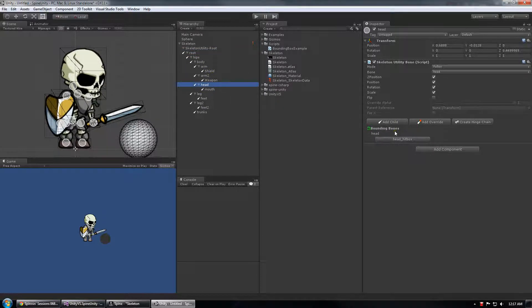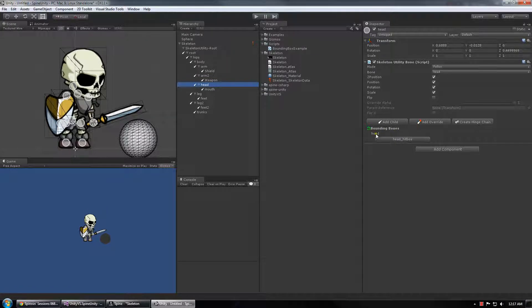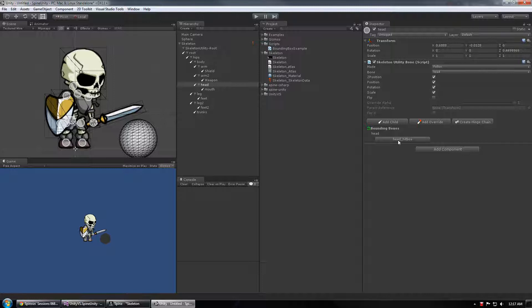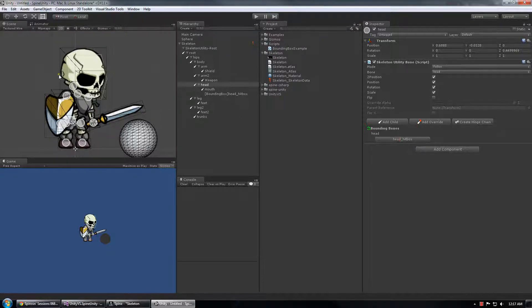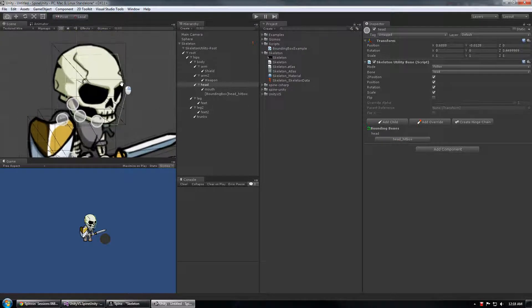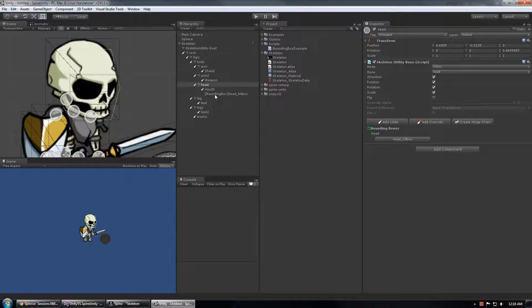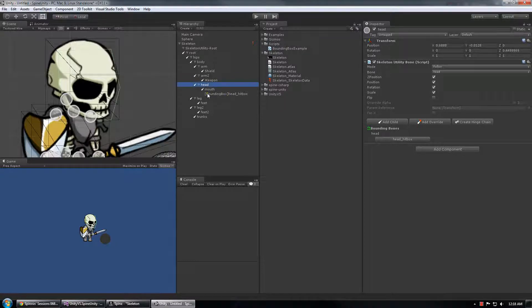And new to the skeleton utility bone script is the bounding box drop down in which case it shows the bounding boxes with the slot name and then a button to spawn a polygon collider 2D object that has all the data from the bounding box attachment as a new game object that has been parented to the bone that it was technically attached to.